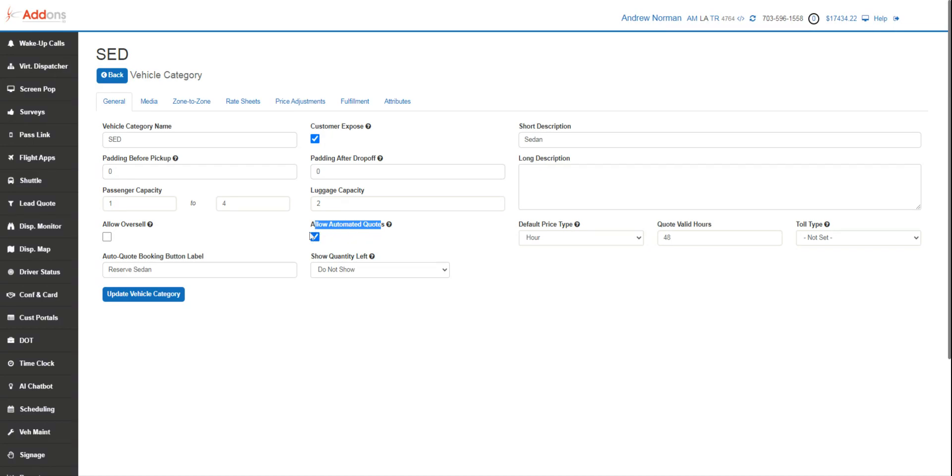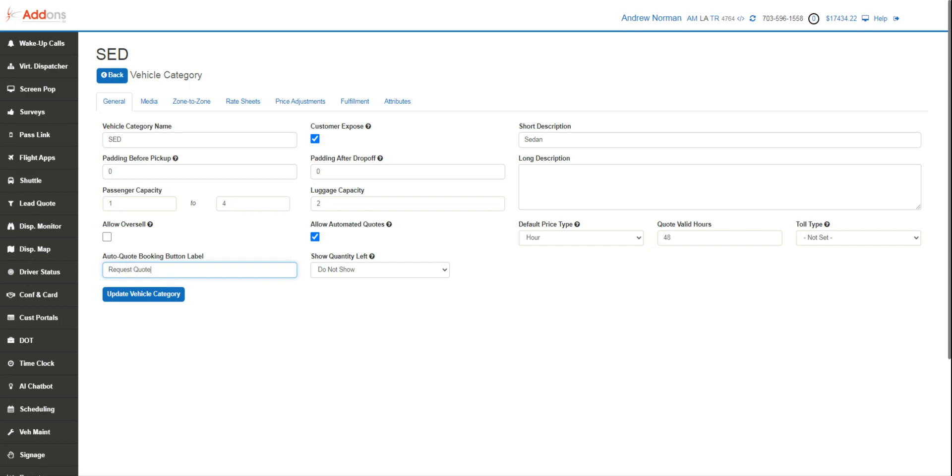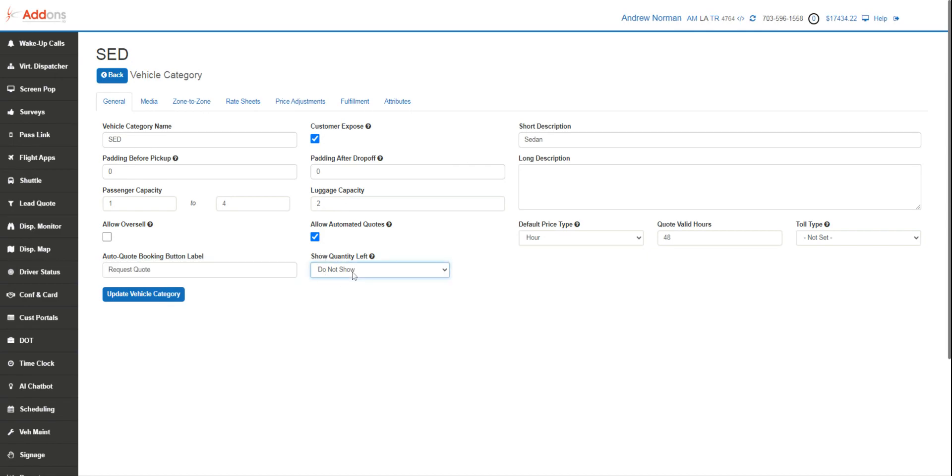So instead of having a client hit the reserve sedan button with that automated quote, they can just request a quote. They press that request quote button and all their information comes over into the system, into a CSR or yourself, so you can quote the client, double check the prices and send them that quote.